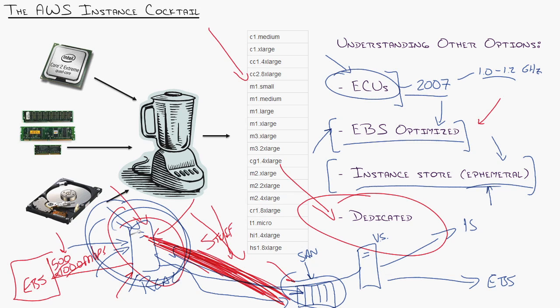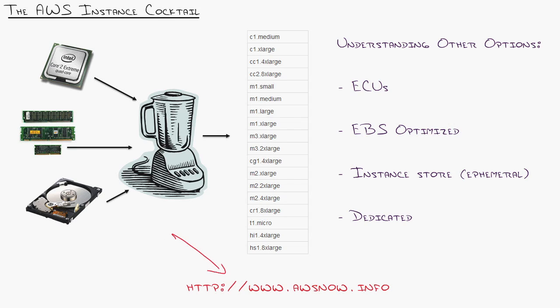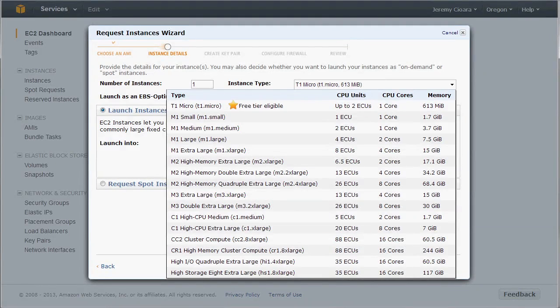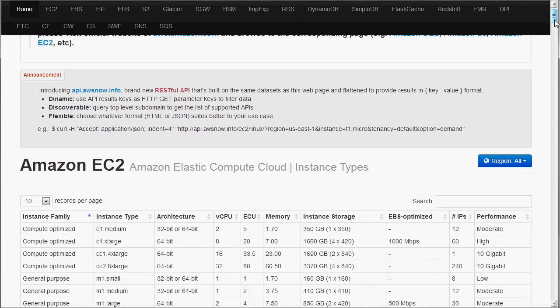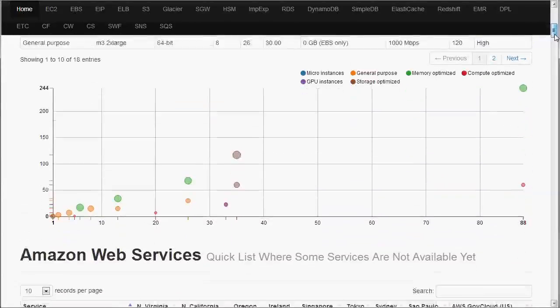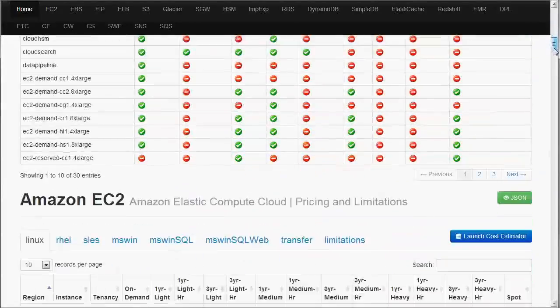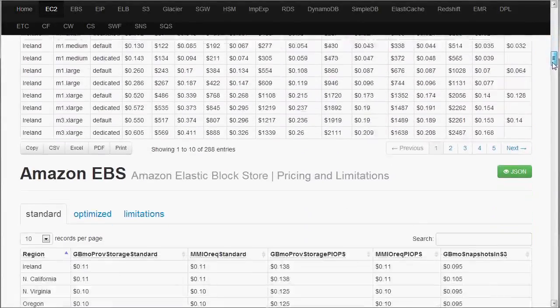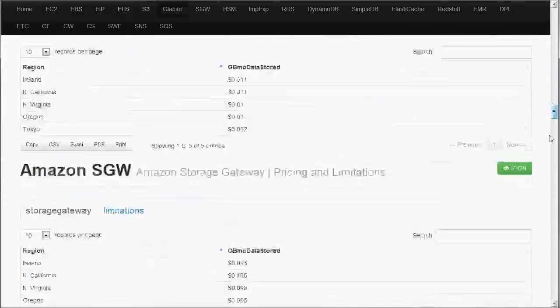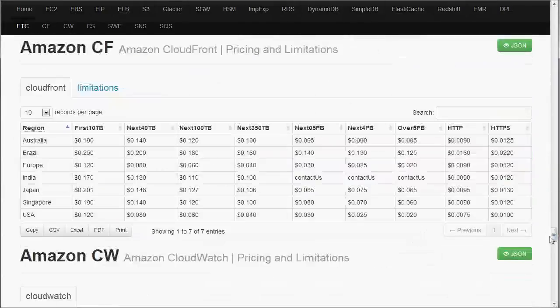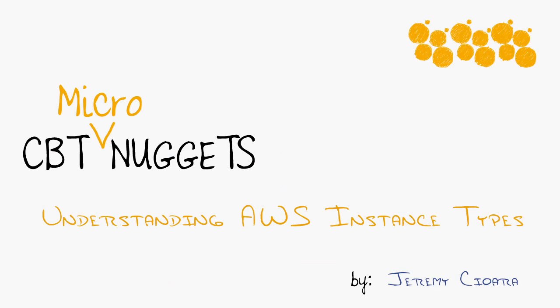Last thing I want to show you is this website if you haven't seen it before. This is an Amazon supported website as in they make sure that it is all accurate. It is aws.now.info. I'm gonna take you there right now. This is it to where if you ever want to know what are the current instances, what are the current prices, where these servers are located, EBS costs, I mean just tons of information, essentially the pricing information of what is current on Amazon you can go to that website.